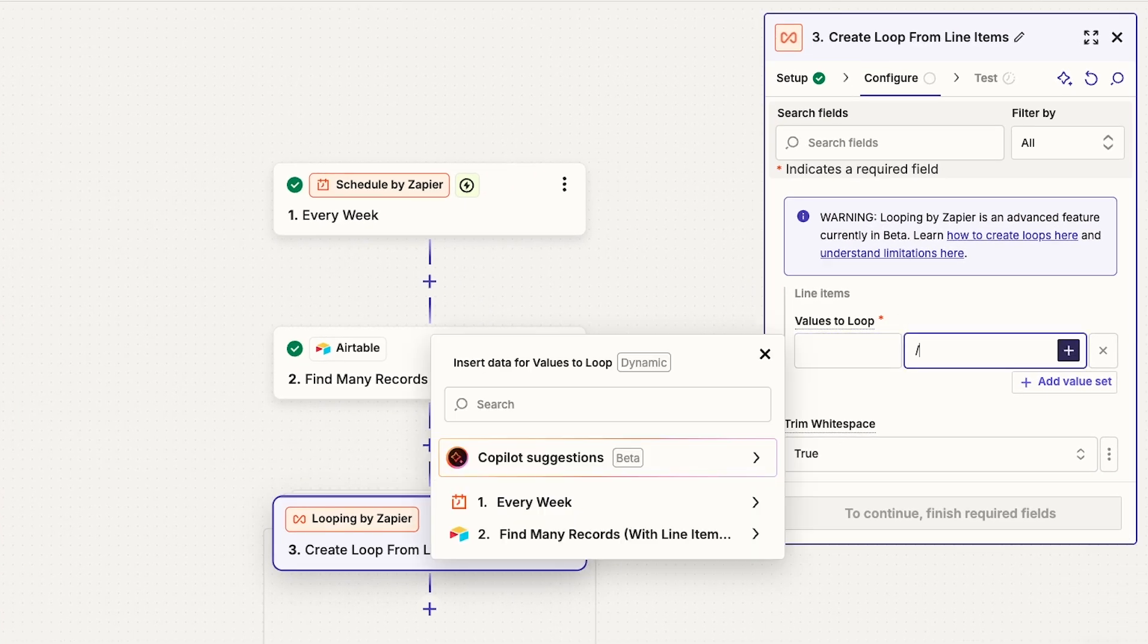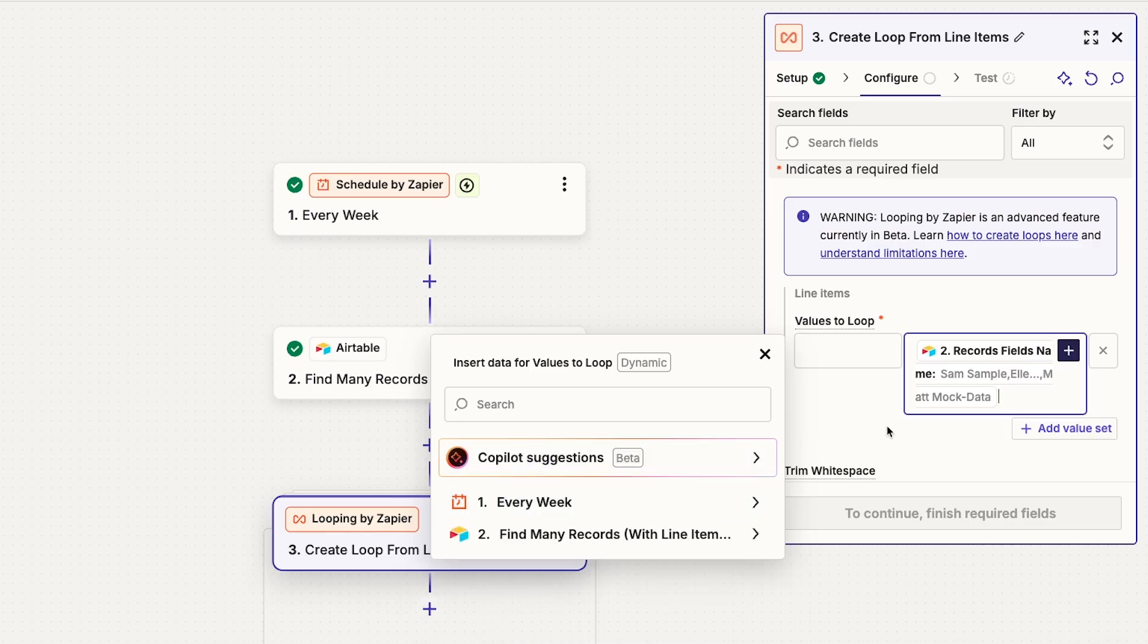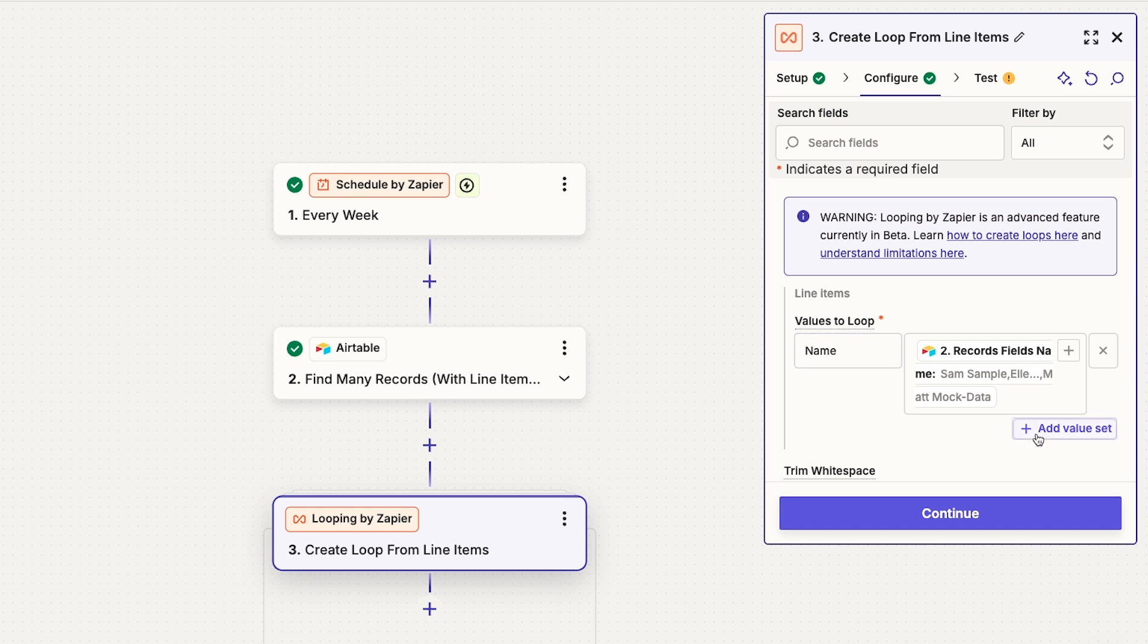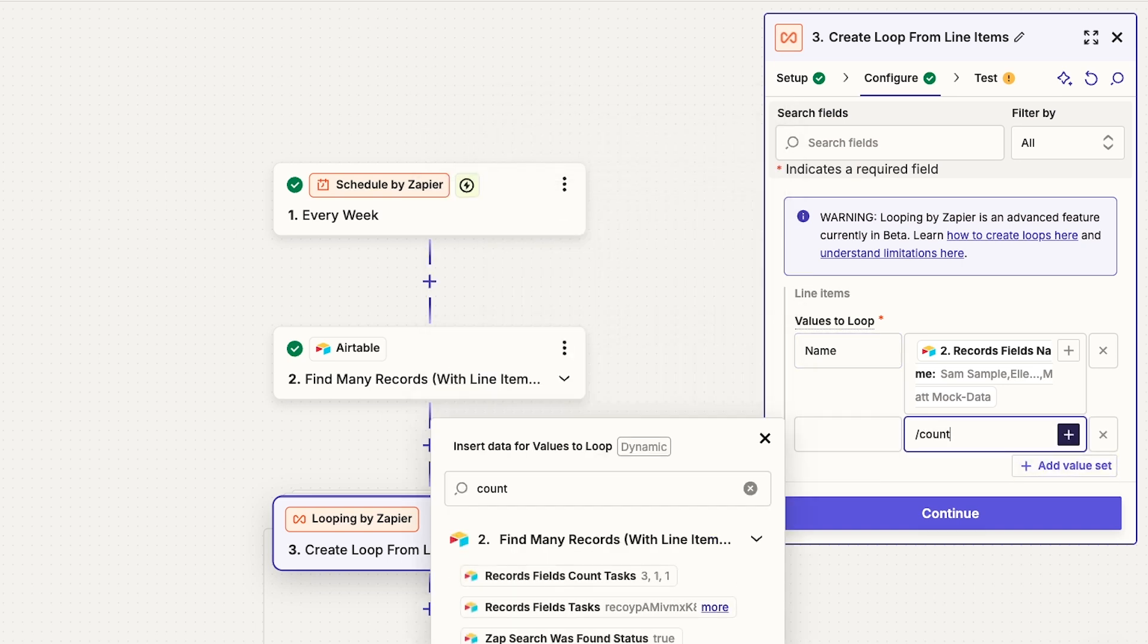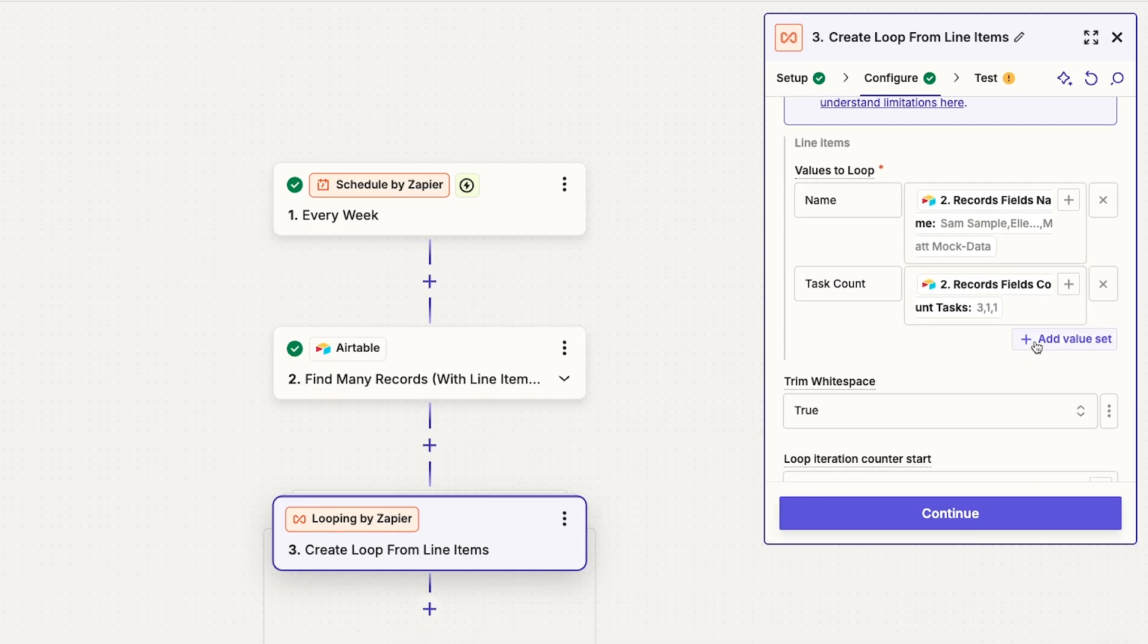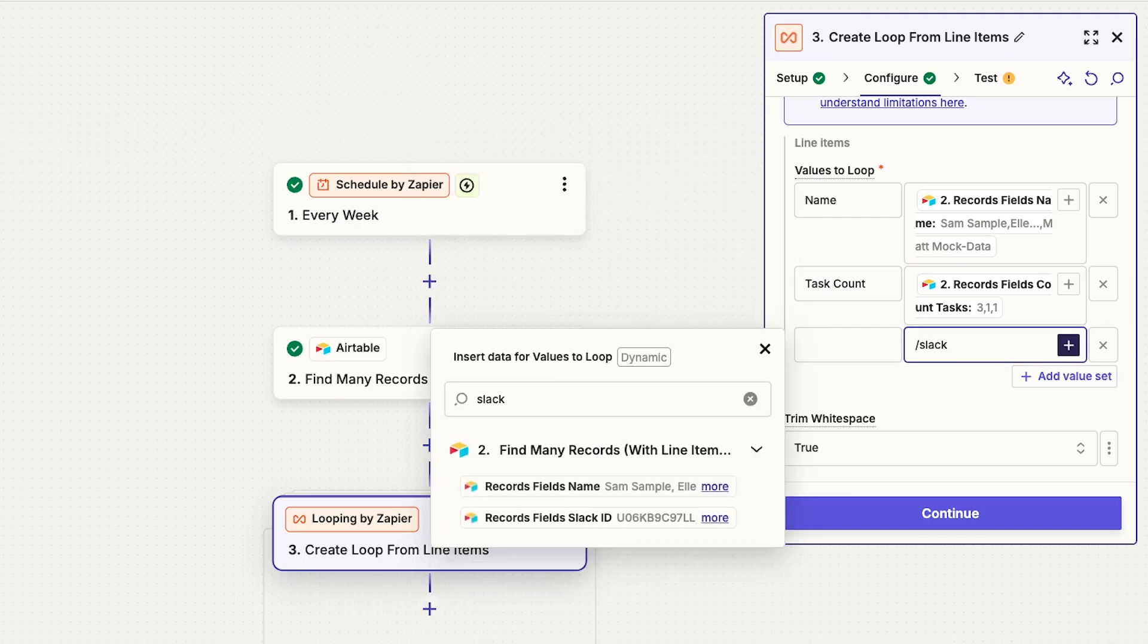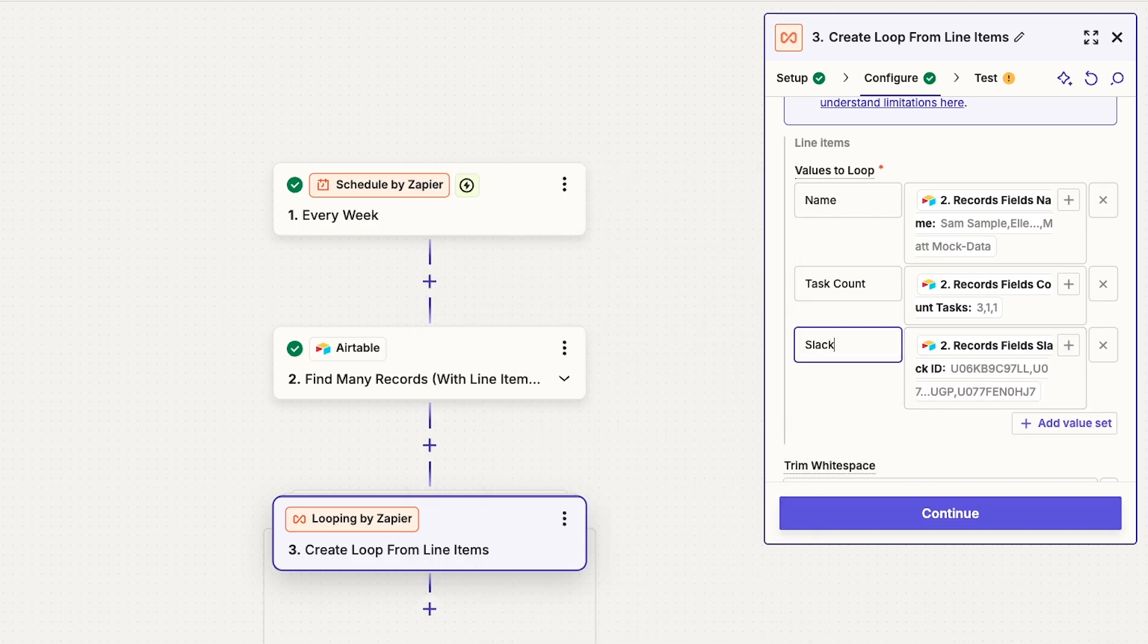For instance, I'll choose the name field retrieved from the Airtable search step, and I'll give the value set a title of name. I'll add another value set for the Task Count field. That data will let us tell each user how many tasks they have to complete. And I'll add one more value set for the Slack ID. This ID will let us dynamically send each message to the correct user in Slack.